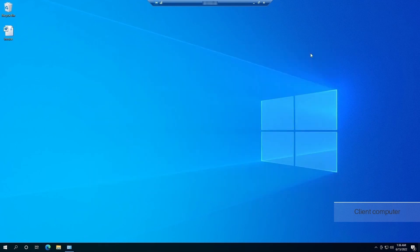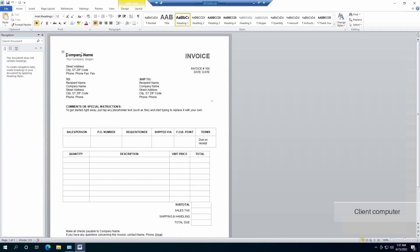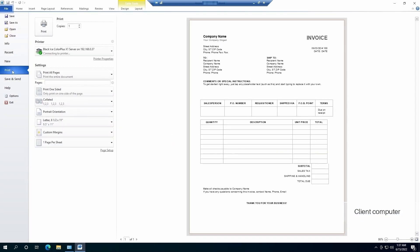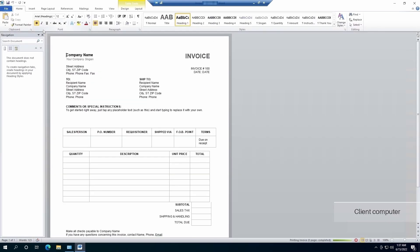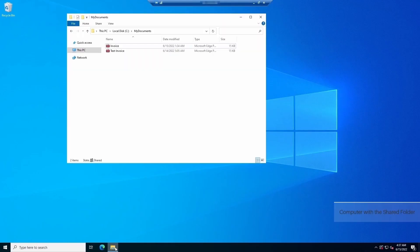Now let's print a document to the printer. To see if the document has been printed successfully, let's jump back to the computer with the shared folder and open the shared folder. The document has been successfully printed to the shared folder.